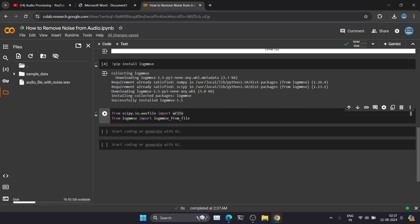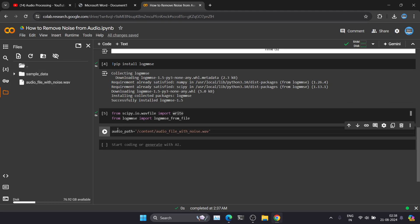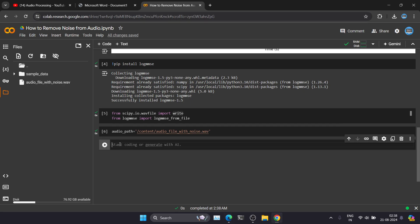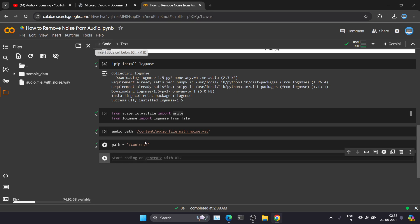Let's import both of those. Now we need the audio path, so let's define it here. I've defined the audio path for this file — you just right-click and copy the path, then save it in a variable. We will also need one more variable for saving the final output file. Once we create the file without noise, we have to save it at that location. So let's define the output file name as well.